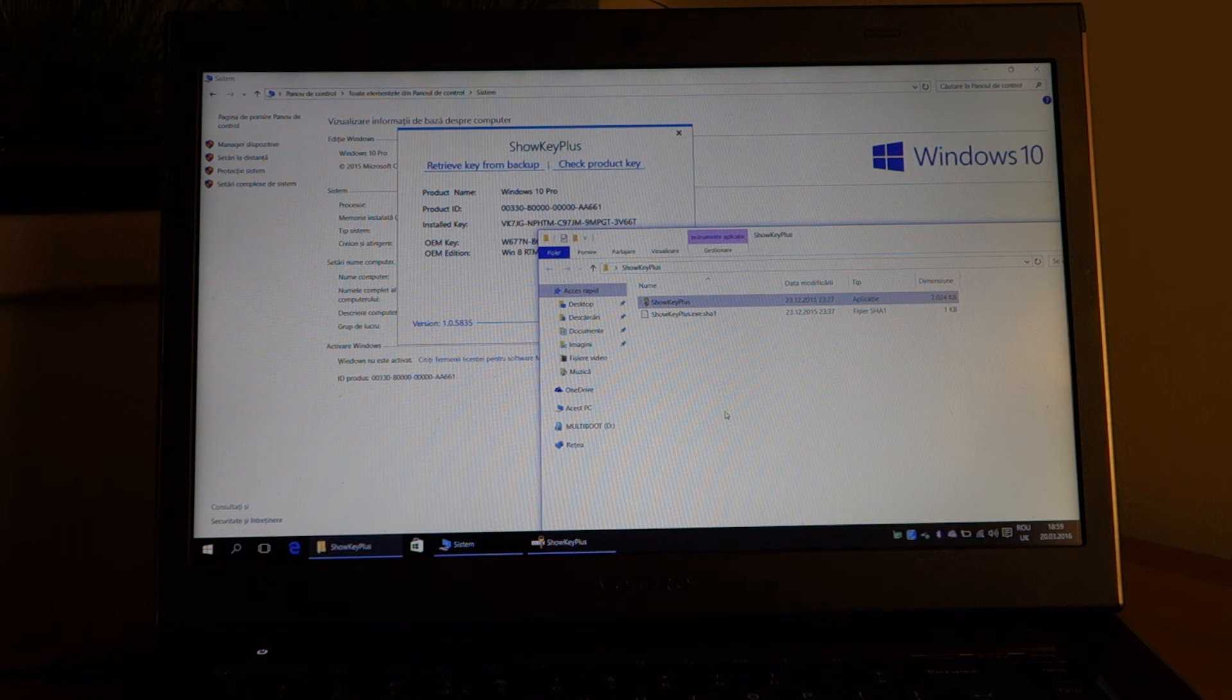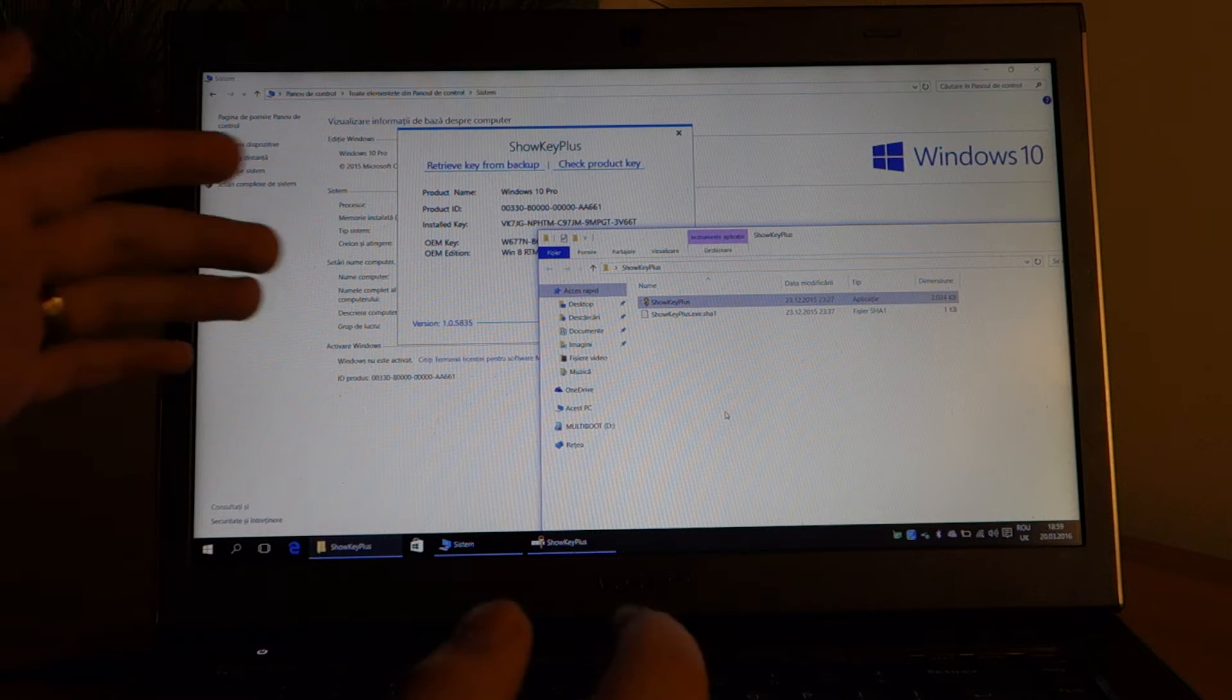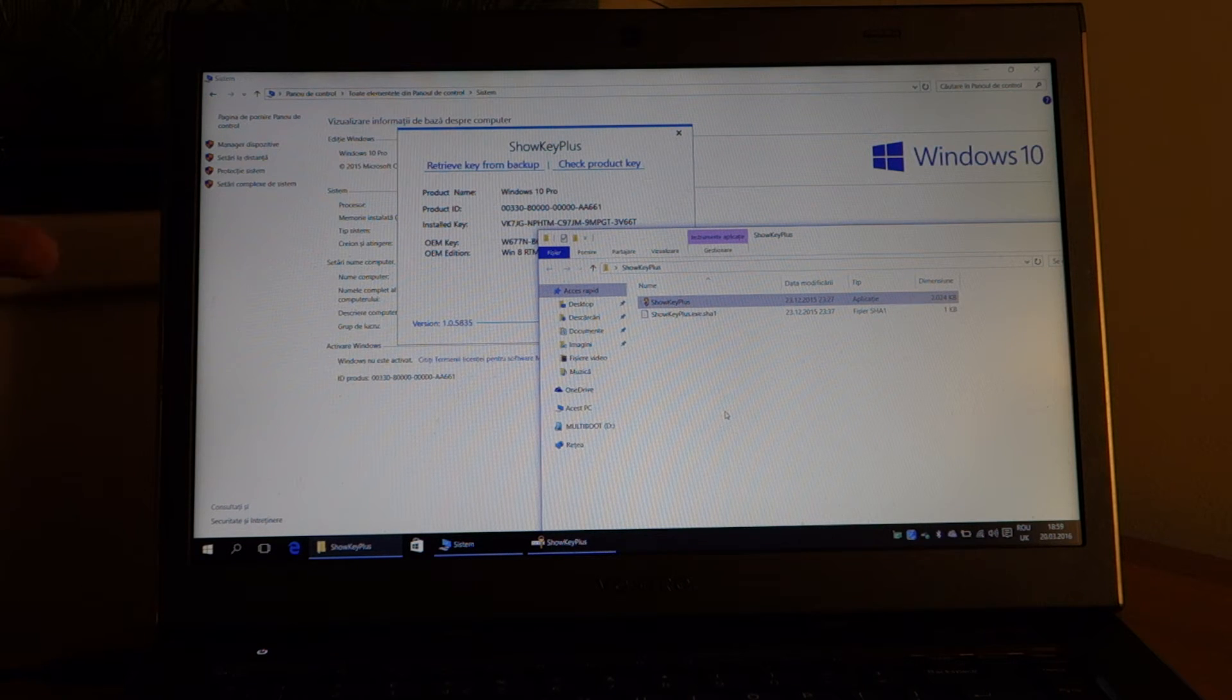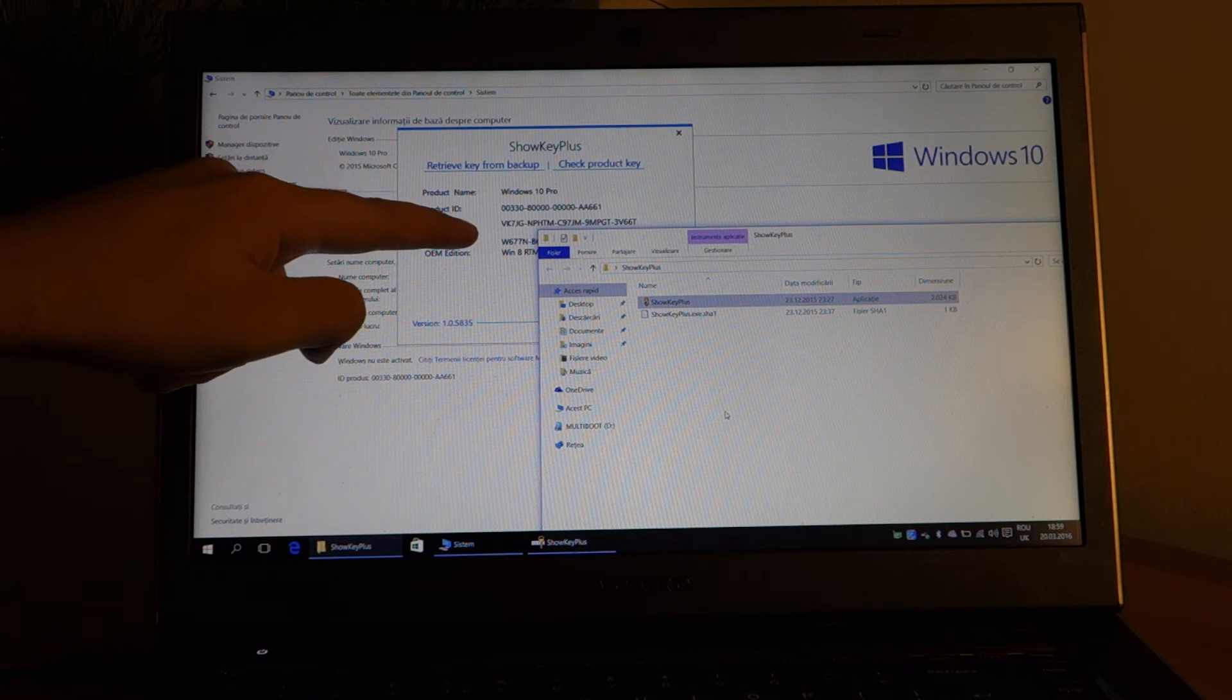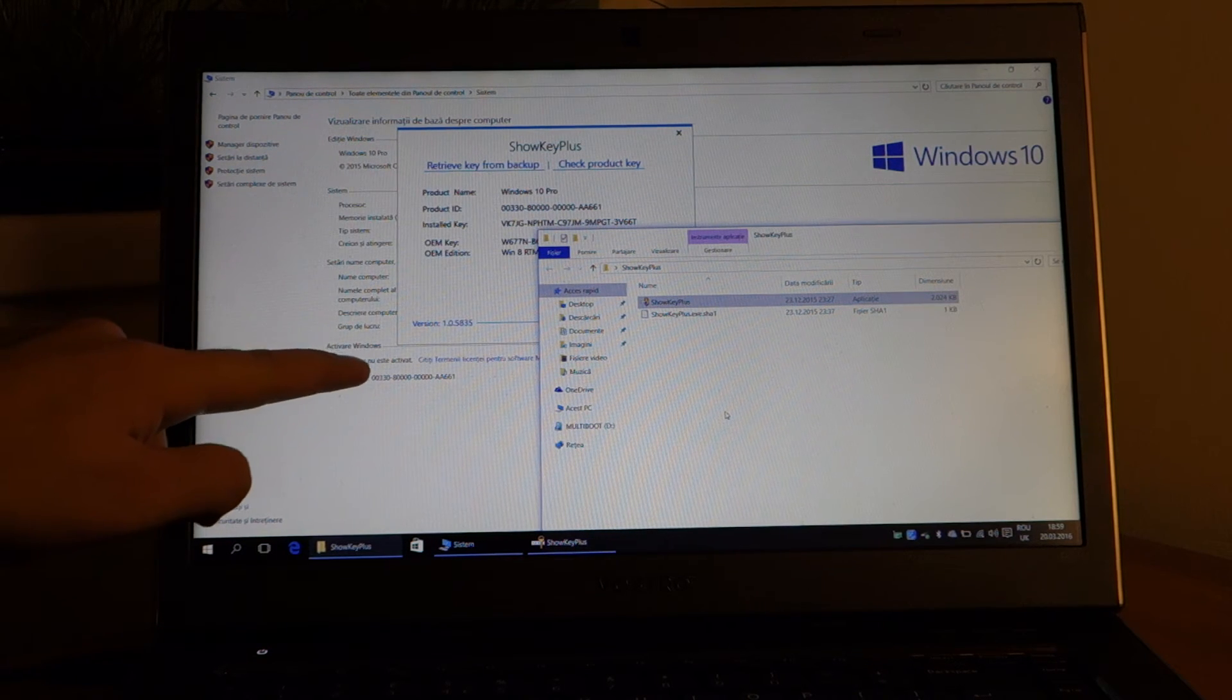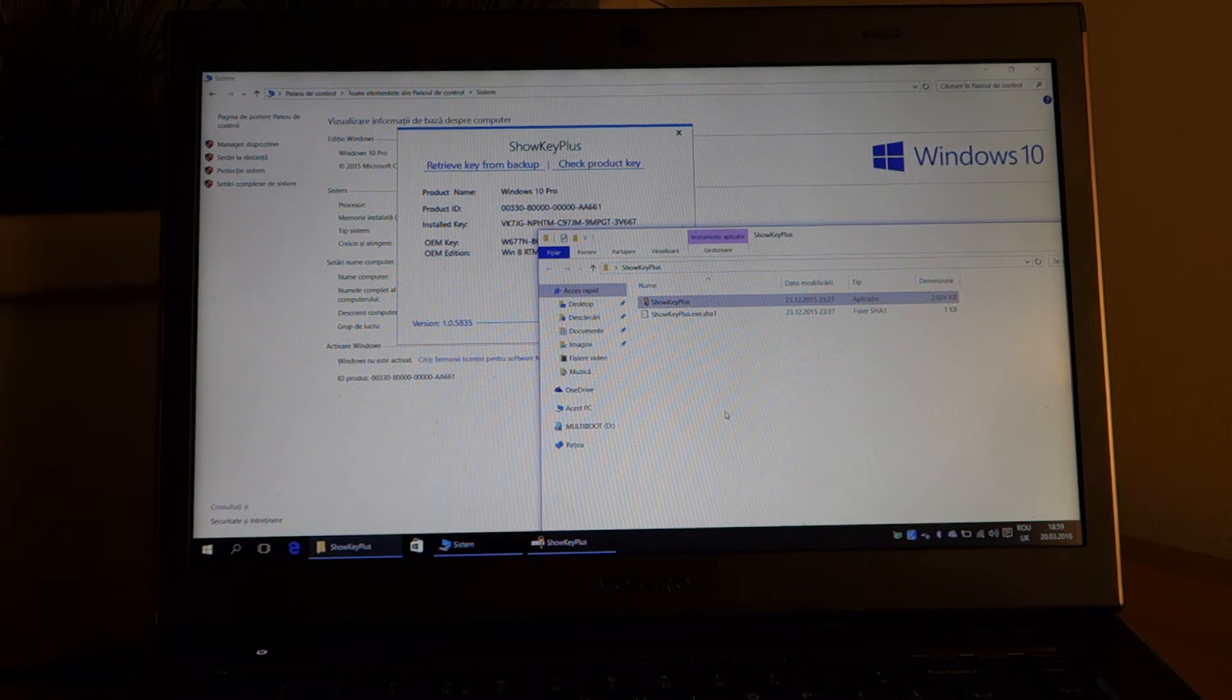So I installed Windows 10 normally, skipping every time it asked for a key. As you can see it installed a generic key and it says it is not activated.